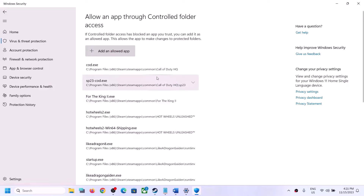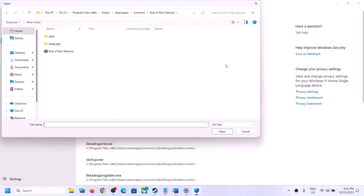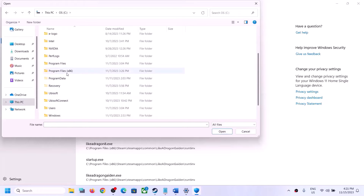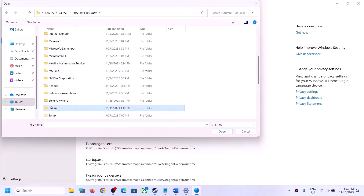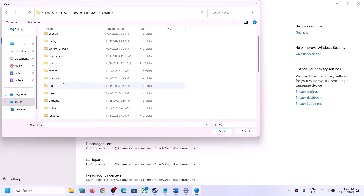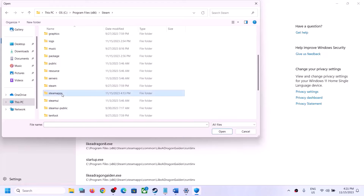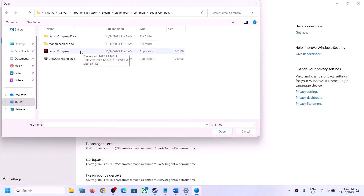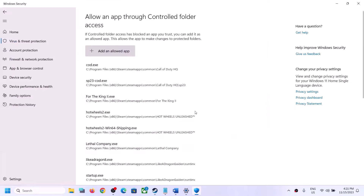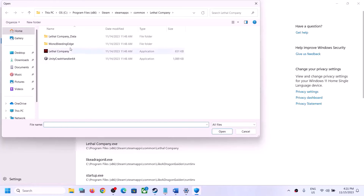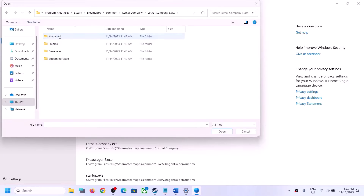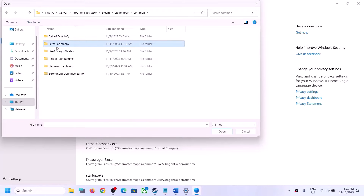Click on Allow an App Through Controlled Folder Access, click Yes to allow, then click Add an Allowed App, then click Browse All Apps. Go to the game installation folder — if the game is installed in C drive, open C drive, Program Files (x86), open the Steam folder, then SteamApps, then Common, then the Lethal Company folder. Select the game exe file and click Open.